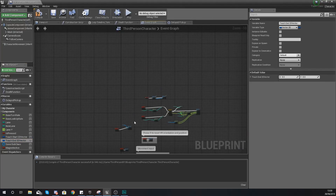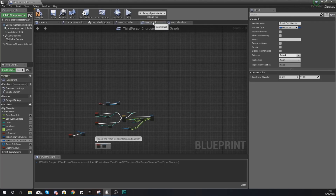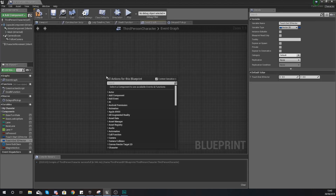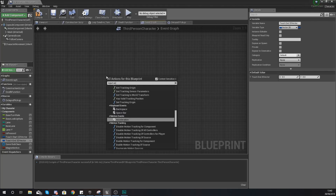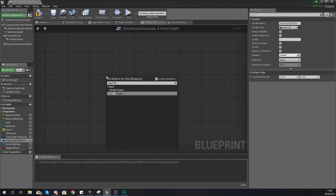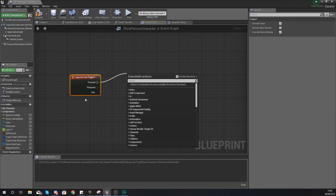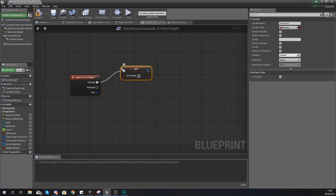Now we can start working on our code. Find some empty space within the main event graph tab of the character blueprint. Right-click and search for 'Input Action Finger One' — that's the input we created for when we touch the screen. As soon as it is pressed, we are going to set our 'is pressed' variable to true, so drag out from that pressed pin and add a Set is Pressed node set to true.